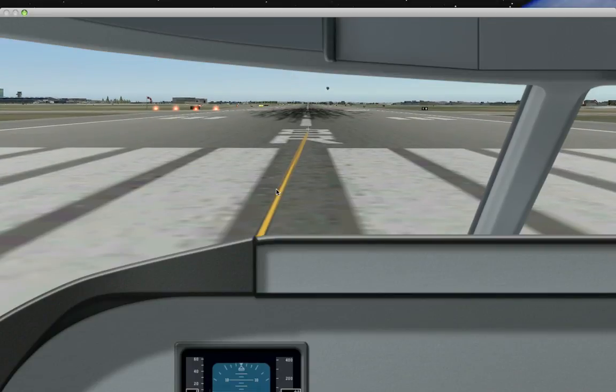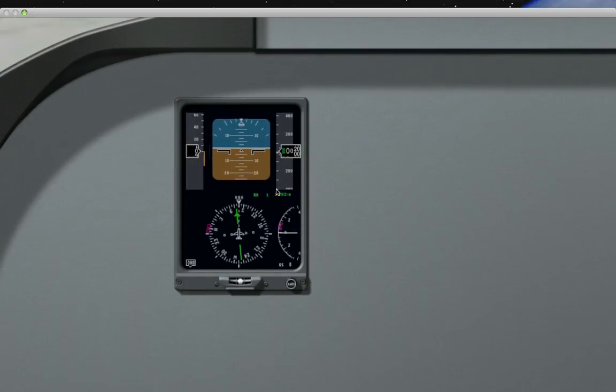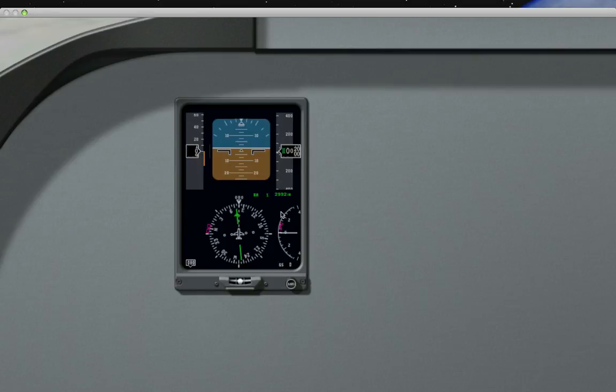Okay, ideally while you're working on the cockpit, you'll have both Planemaker and X-Plane running at the same time. But that requires a lot of resources from your computer. So while I'm screen capturing, I can't really do that.